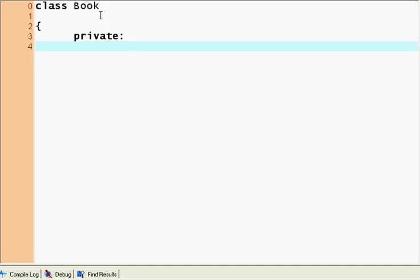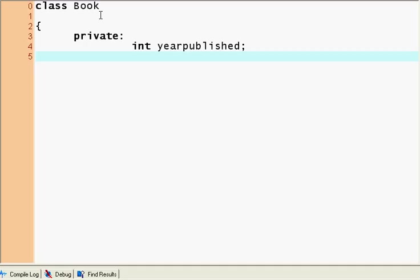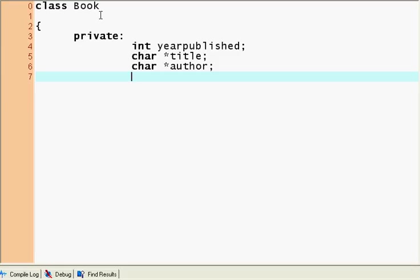So usually variables are declared private and Bjarne Stroustrup says that you should declare everything private and only have accessor functions. Well, I don't quite agree, but anyways. So let's, well we said private, let's make an int year published. Yeah, that's gonna be our year published. Let's, what else does the book have? It has a title, so let's make a character pointer to title. Let's make a character pointer author.